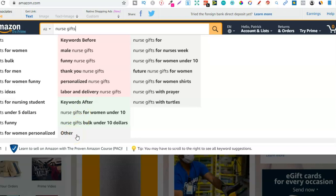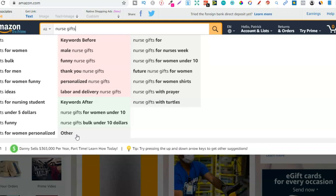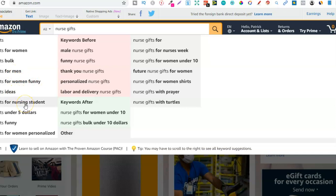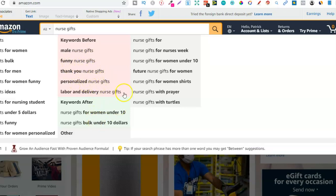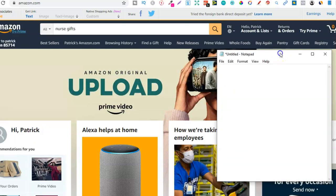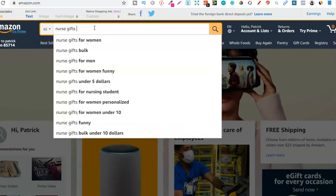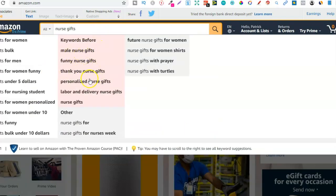And then we also have 'other.' So just using this, you can type in your niches into Amazon and find loads and loads of keywords — related keywords which you can then use in the back end of your book. All I've typed in is 'nurse gifts' and it's got: nurse gifts for women, bulk, for men, funny ideas, nursing student, under five dollars, personalized, male nurse gifts, funny nurse gifts, thank you nurse gifts, personalized nurse gifts, and the list goes on. All of these are keywords.